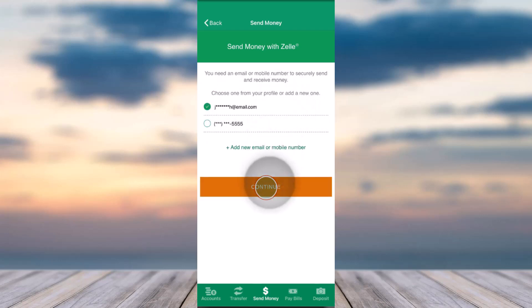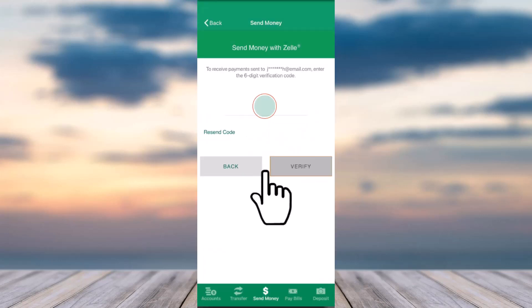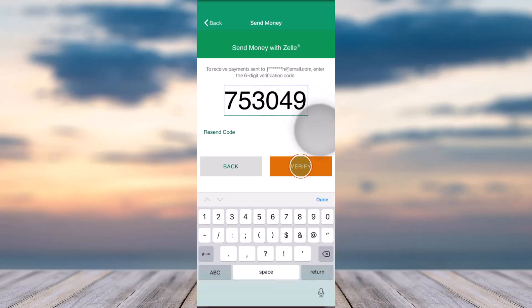Once you've done that, they will send a six digit verification code to either the phone number or the email address you chose. Simply enter the code and then tap on the option Verify.